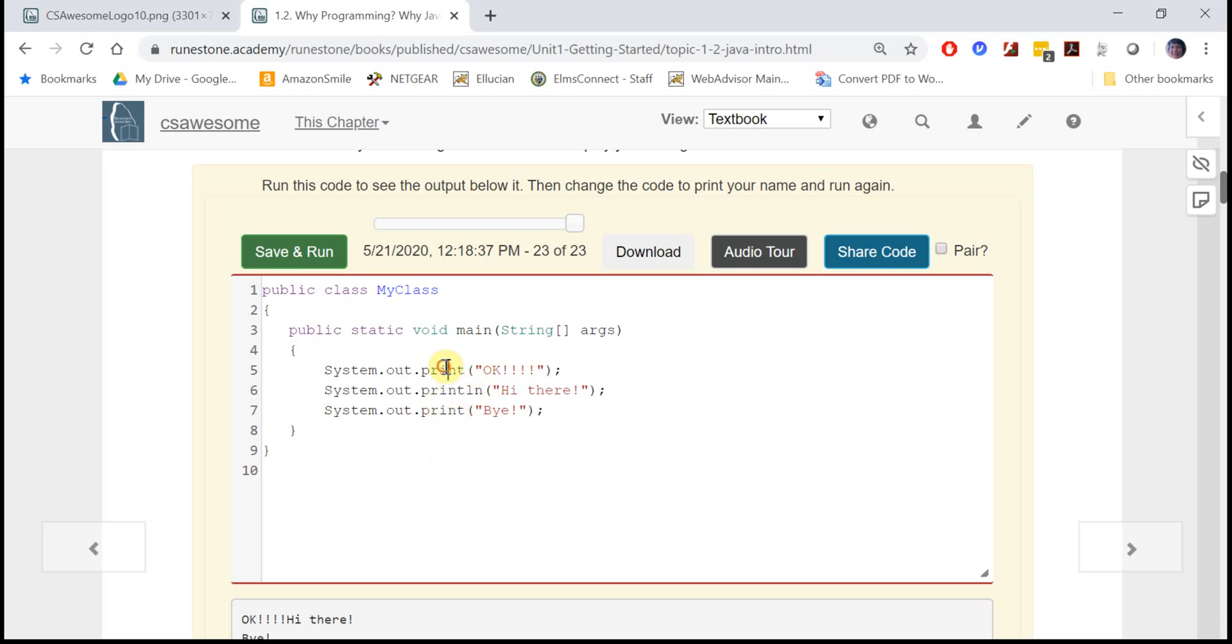When you just say print, it prints out the string literal inside here. The string is just a sequence of characters, so it prints out okay followed by a bunch of exclamation points.